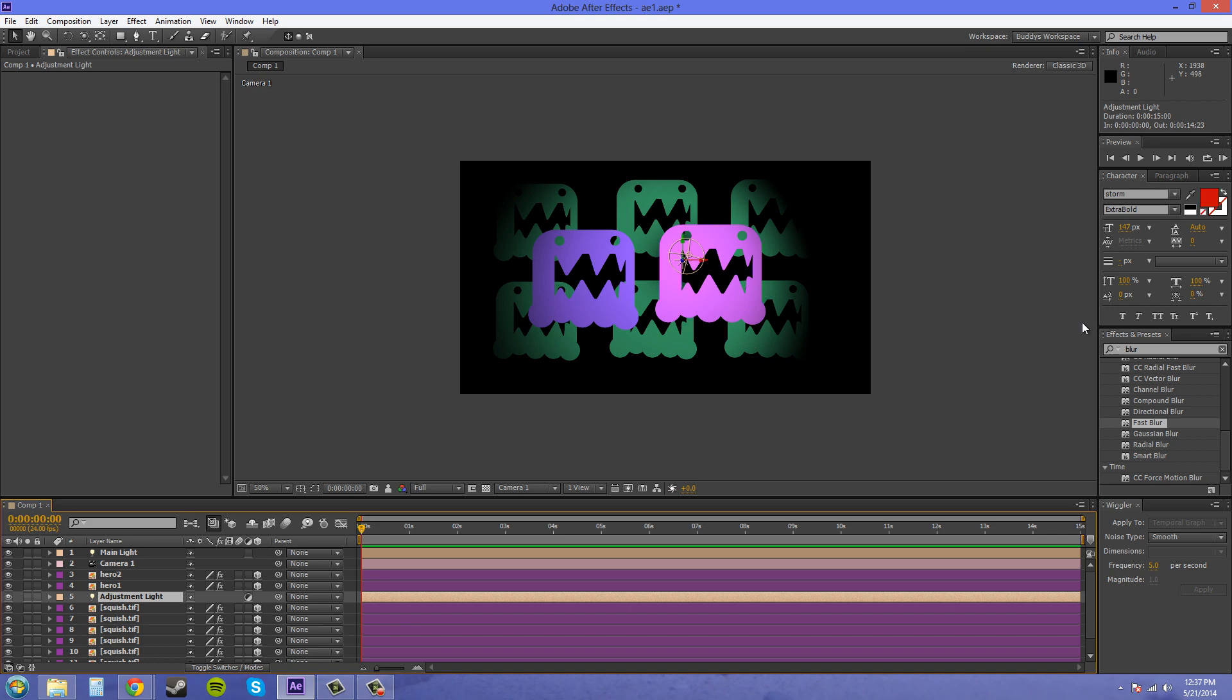That went by a little bit quicker than I thought. We can just end the tutorial here and you know how to use adjustment lights now. To light up things that you want lit up and not light up. Thanks for watching this one. And I hope you guys have a good day. See you later.